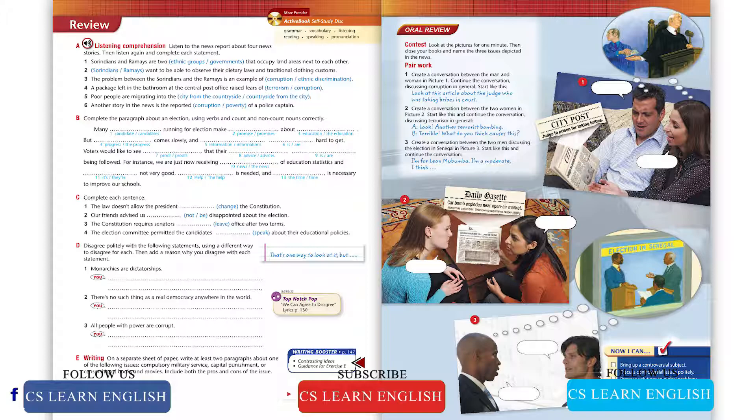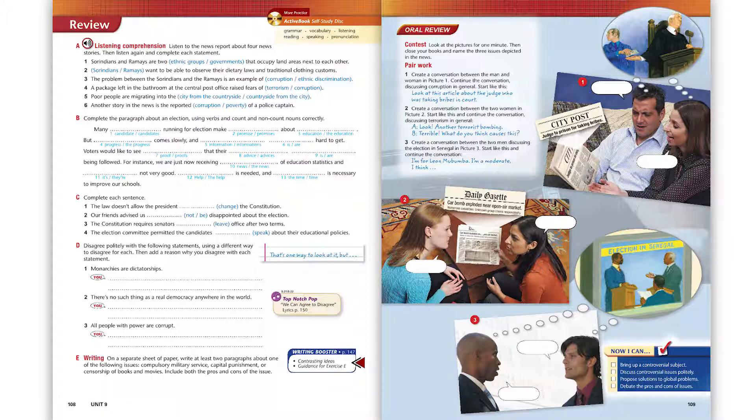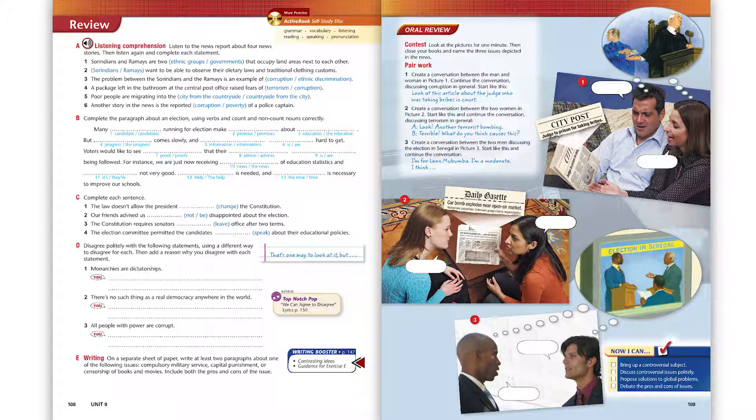And finally, a police captain in Spartak has been accused of taking bribes to permit engineers to build buildings that don't conform to safe construction laws. A report will be issued tomorrow.